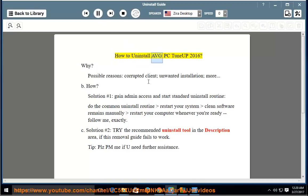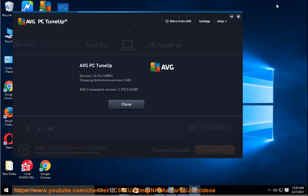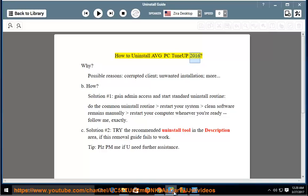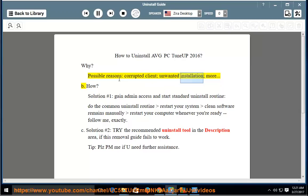How to Uninstall Average PC Tune-up 2016. Possible reasons include a corrupted client, unwanted installation, and more.